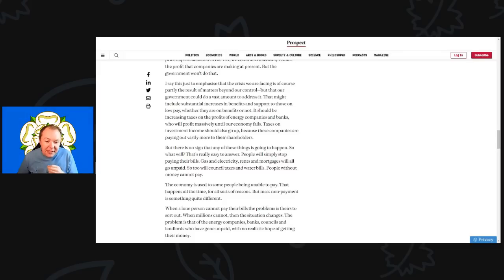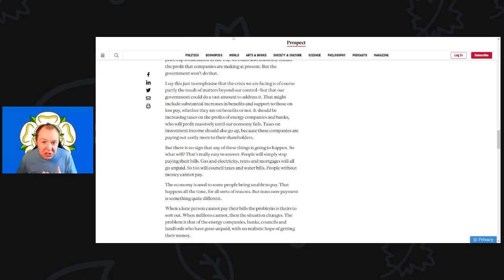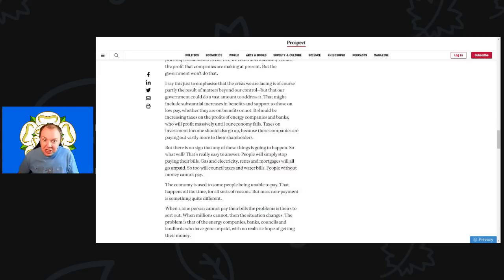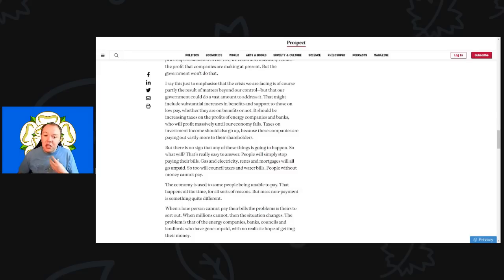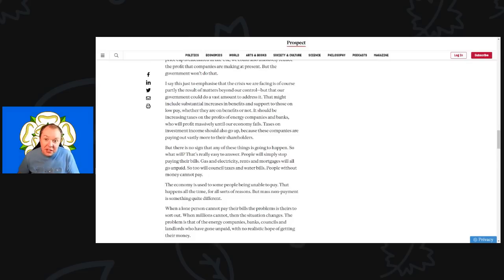All this stuff, and he's right, all this stuff governments could be doing that they're just choosing not to. This is the big decision that Liz Truss is going to face. Does she do something or does she do nothing? If she does nothing, it is going to cause huge damage and even more casualties.